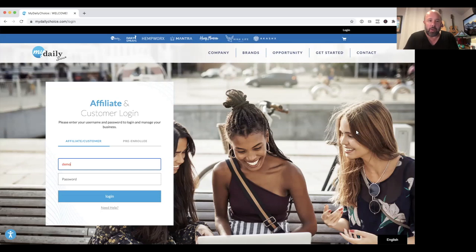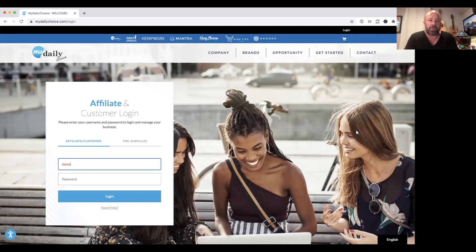Hello, Beyond Friends. Todd Falcone here, and I wanted to do a quick training on how to navigate the back office with MyDailyChoice. I think it would be great to just do a little walkthrough with you so that you're comfortable with it, making it a lot easier than having to poke around on your own and find out where things are.